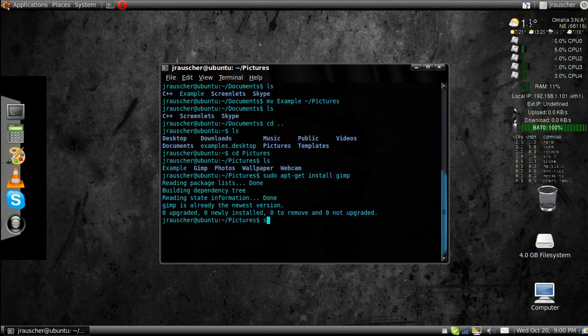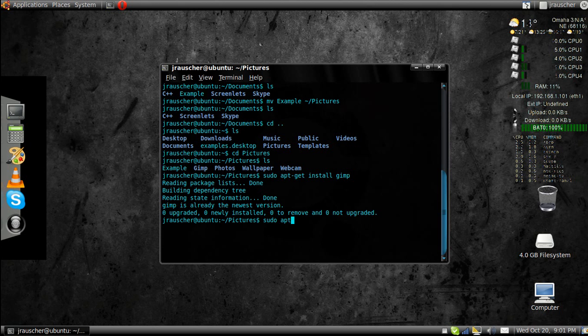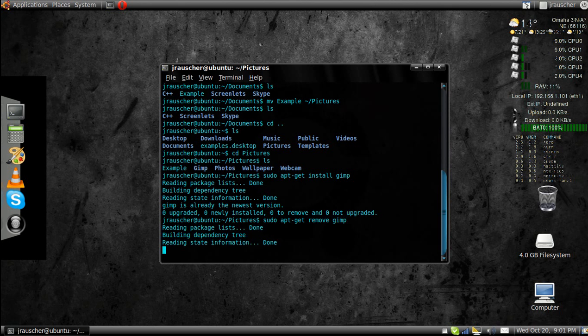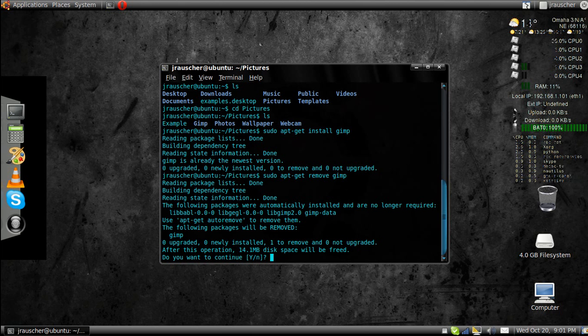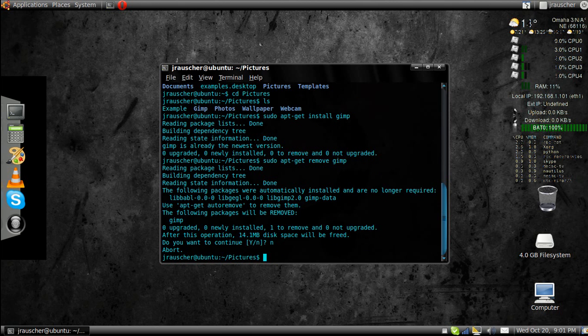But you can also go remove gimp. Now, we'll delete gimp off your computer. And it says, are you sure you want to continue? No. I want to keep gimp.